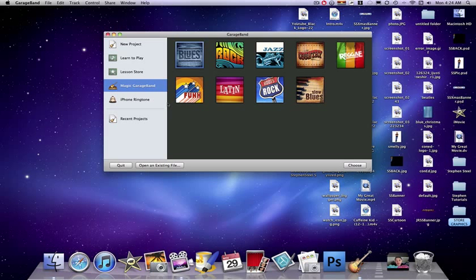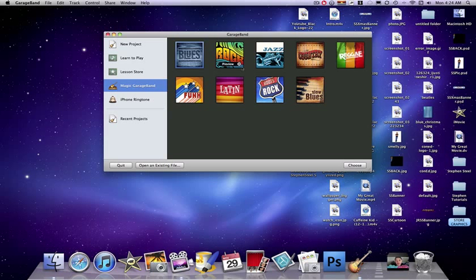Usually when I use GarageBand, I usually do use Magic GarageBand unless I'm making an iPhone ringtone. I'll use Magic GarageBand because if I have like a bunch of photos and I want to make like a montage or something, or I need like a jingle, it's usually what I use it for.